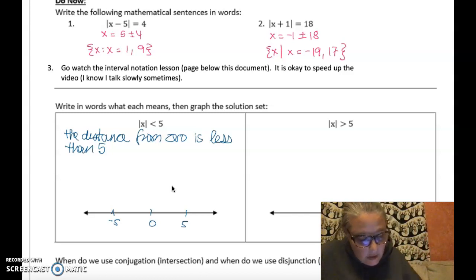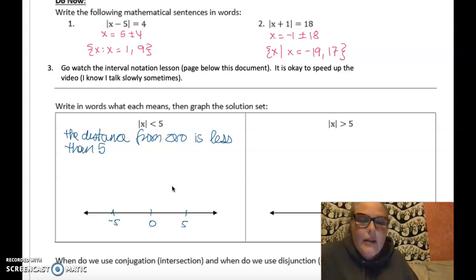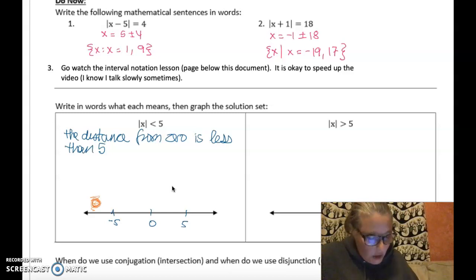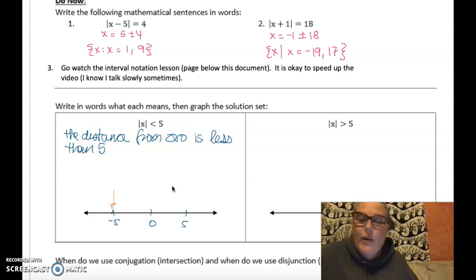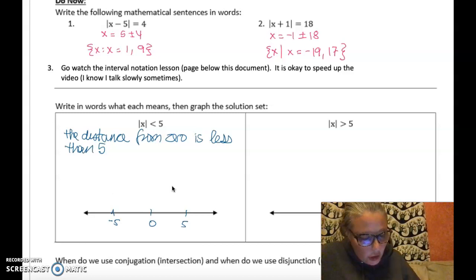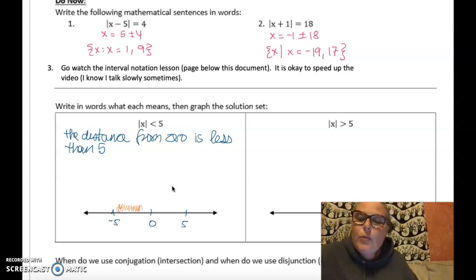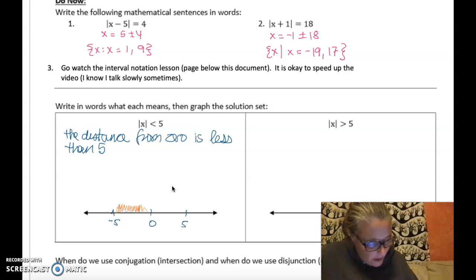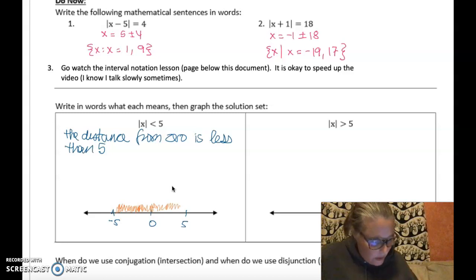If I look at different possible values — a number further out is definitely not in that region. If I'm at exactly five or negative five, I'm exactly five away from zero. I want all values less than five away, so I need to move closer to zero. That includes values like negative four, negative three, negative 3.795 — all less than five away. The same applies on the positive side: 1.1 and 2.76 are also less than five away from zero.